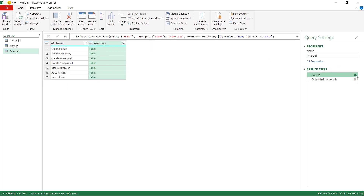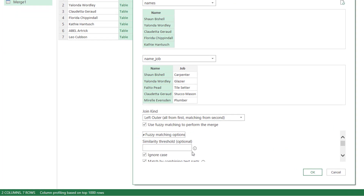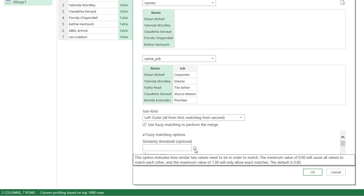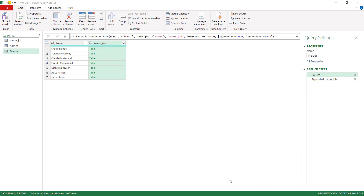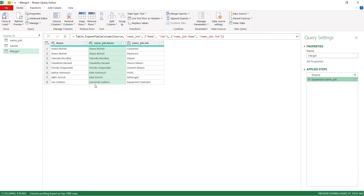To pick up Leo, I go back to the source and change the fuzzy match options. Clicking the dropdown, we look at the similarity threshold. This value is between zero and one and indicates how much of a threshold to apply — the default is 0.8. If I change it to 0.7, it still only matches six. Trying 0.6 also doesn't work. At 0.5 it still matches six. At 0.4 it matches all seven — so it matched Leo to Leonardo. Closer to zero is more lenient; closer to one is more exact.